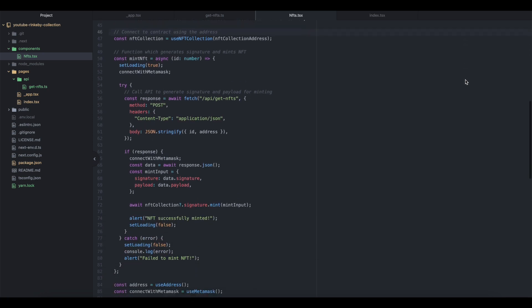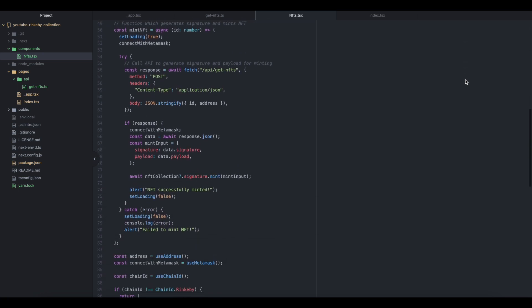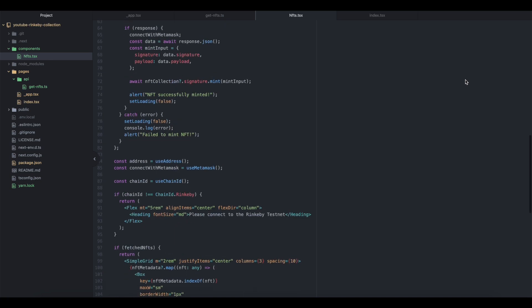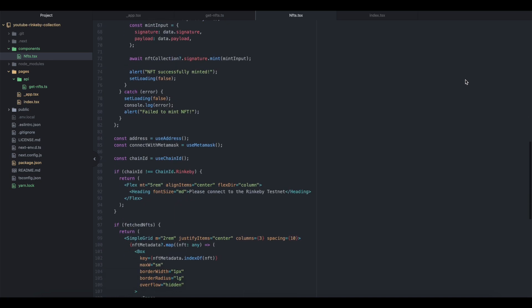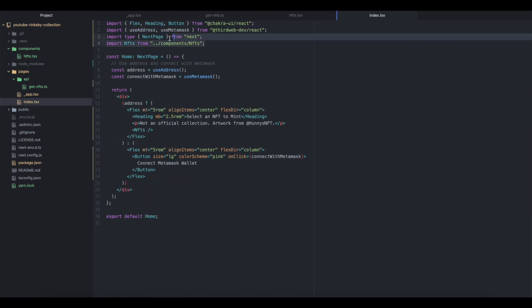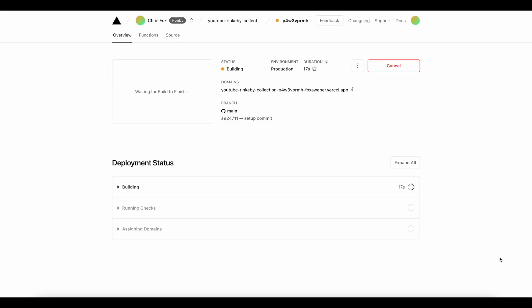Finally, before you deploy to Vercel or share this project, don't forget to import the NFTs component into the index file. I'm going to now just deploy this to its own web page using Vercel.